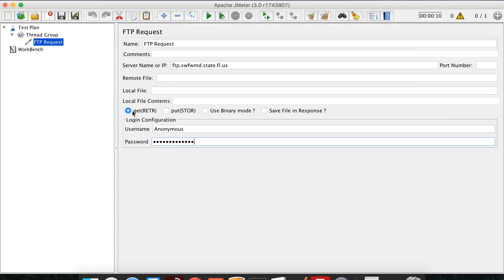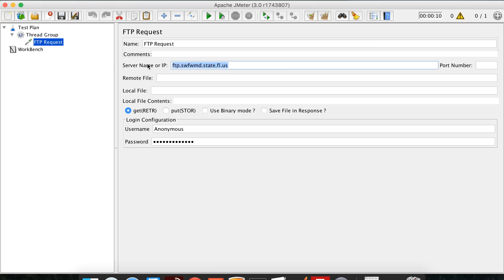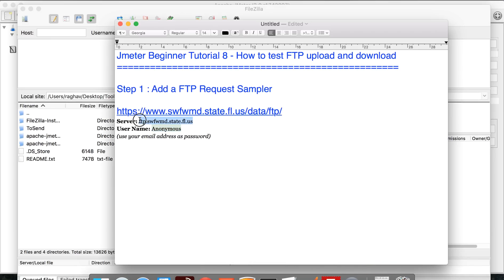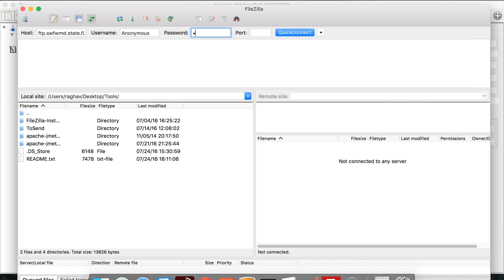We can either retrieve a file from FTP to our local system using 'get', or transfer a file from our local system to the FTP location using 'put'. Let us see how to do a 'get' first. To do a get we have to add the location of the remote file. To find out what file is there, I'll go to the FTP location and check. I'm going to FileZilla, giving this server name as the host.